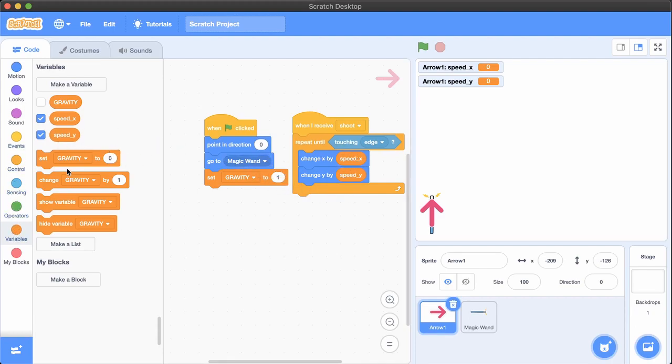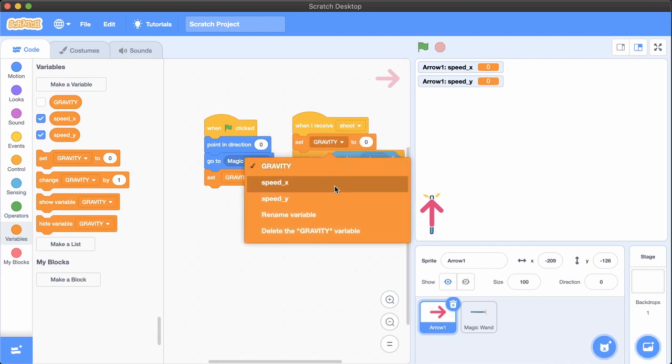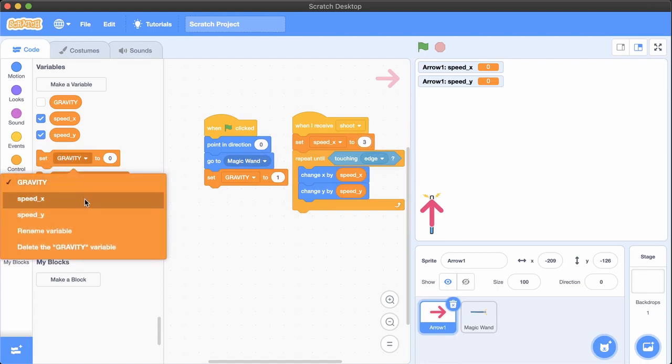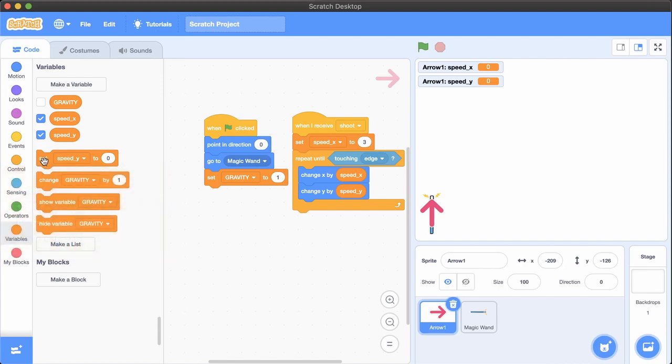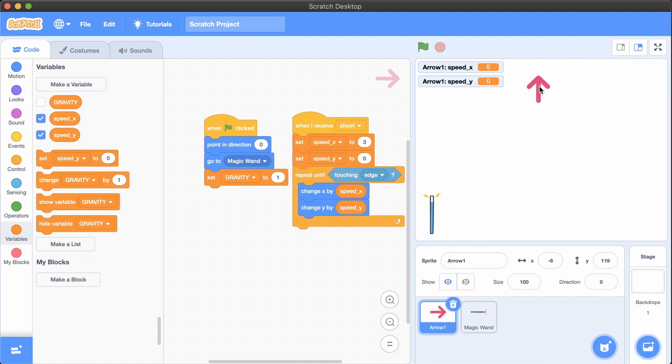The speeds are zero, so set them to some number. Try whatever you want. Maybe 3 for speedX. The top of the screen is positive Y, and the bottom is negative Y. So maybe 20 for Y, so it moves up at first.